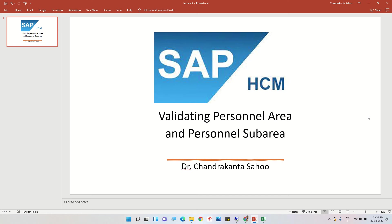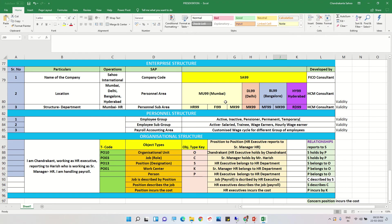Welcome to this session on validating personnel areas and personnel sub-areas. In the last few sessions, we created the company code and discussed personnel areas and personnel sub-areas. We created personal areas like Mumbai with code MU99, Delhi with DL99, Bangalore with BL99, and Hyderabad with HY99. The company code is created by a FICO consultant, but for our understanding we created it ourselves.